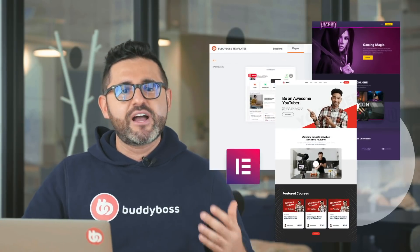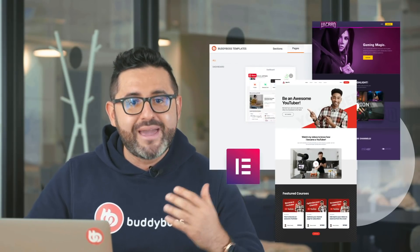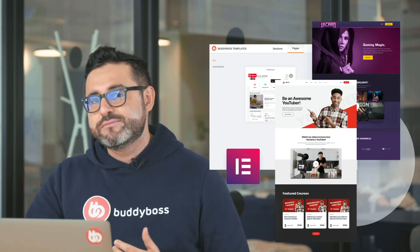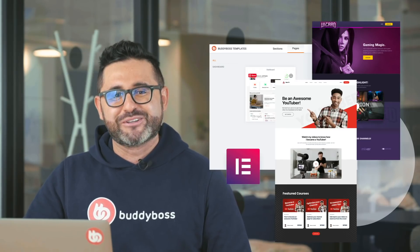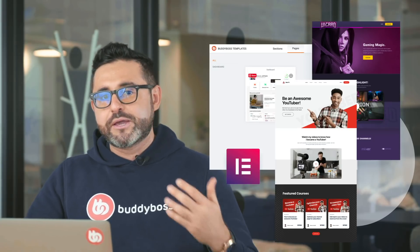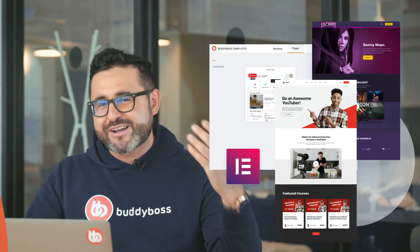And aside from the dozens of pre-made sections we've created, we're working on a library of plug-and-play websites that come with pre-made page templates that you can easily import and customize using your Elementor page builder. You will start seeing these templates become available to import over the coming weeks.